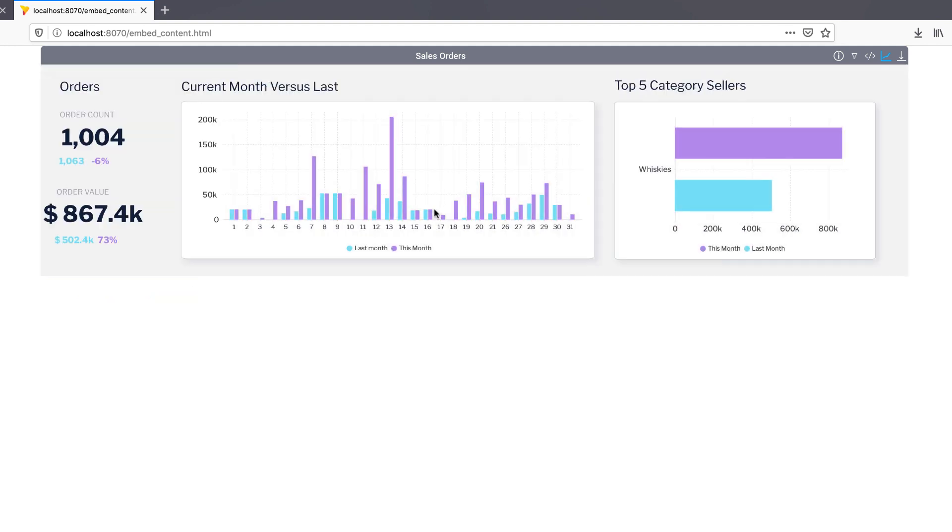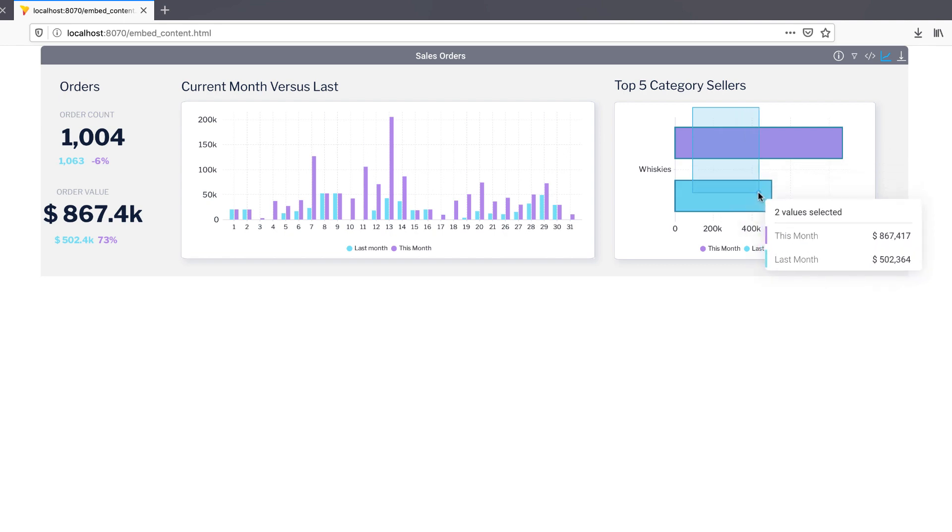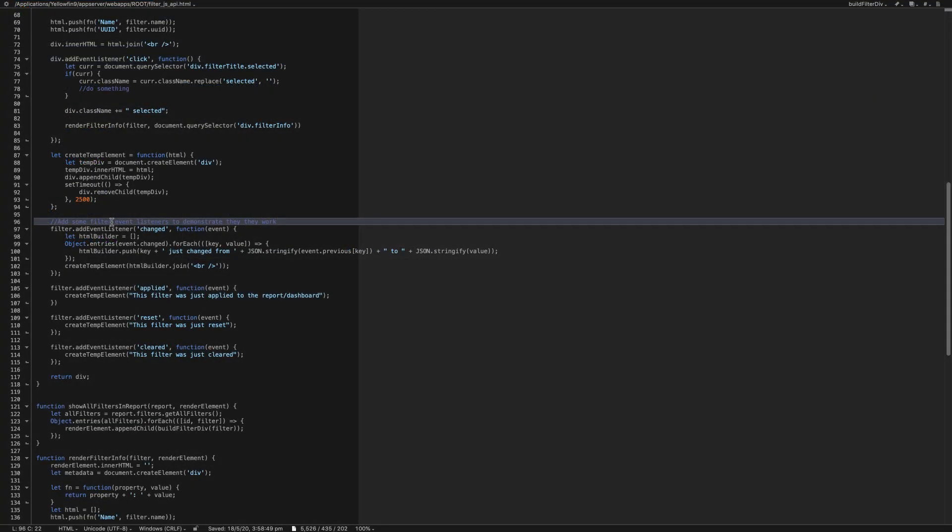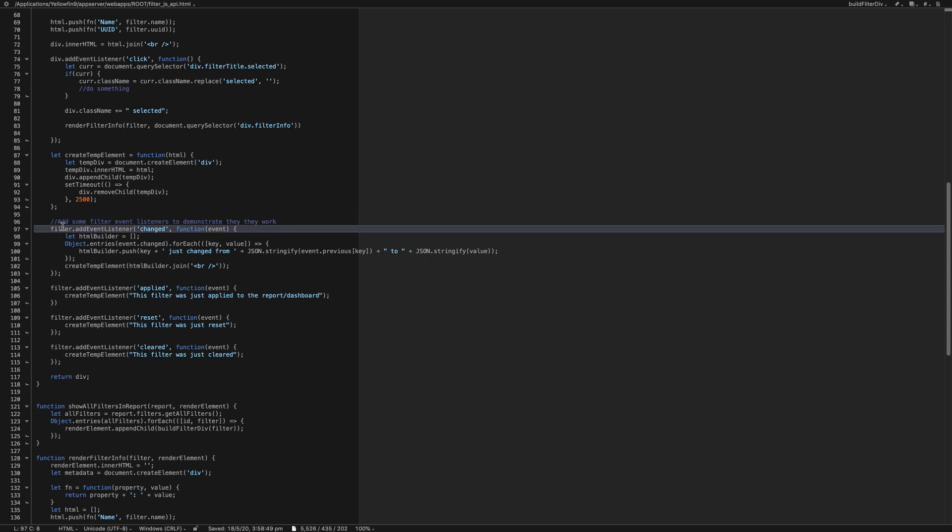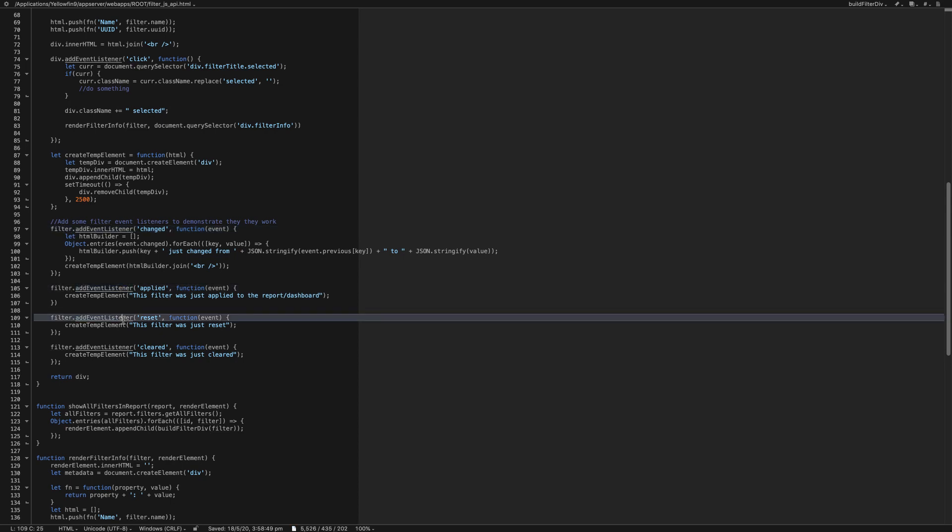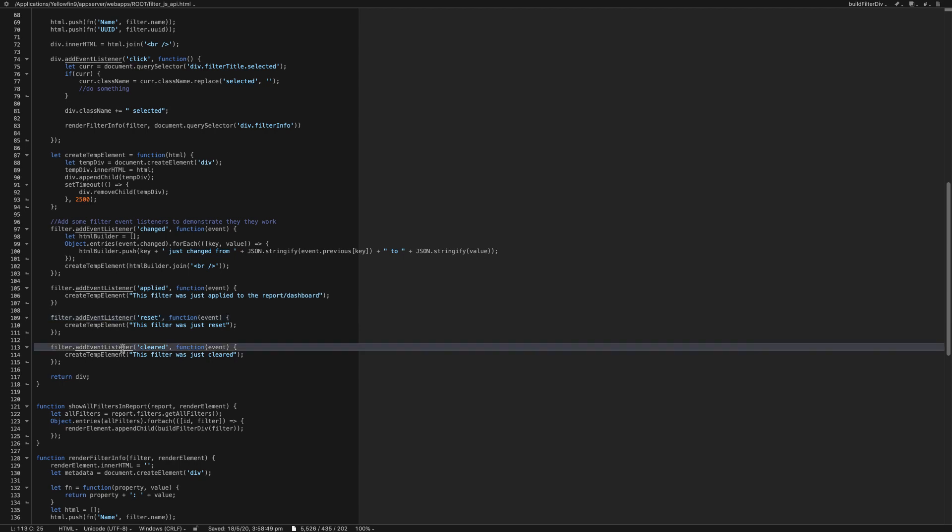This includes native tooltips and more interactivity like drill anywhere, series selection, and chart brushing. The enhanced JavaScript API also contains a much richer set of functions and events that can be listened to to trigger other actions. In this particular example, the filter object here has several event listeners and allows you to execute your own code when filters are applied, reset, or cleared.